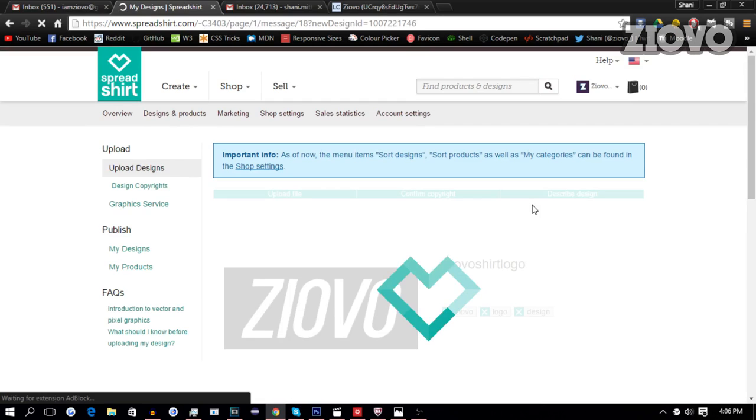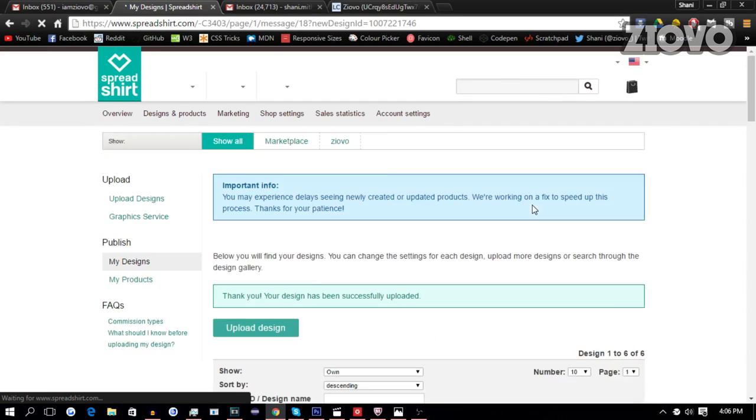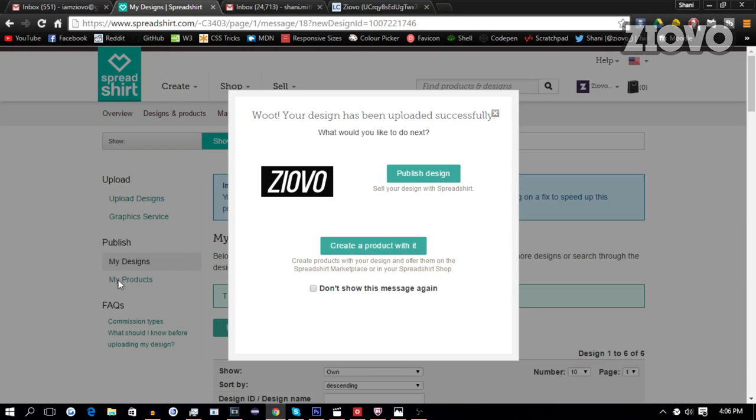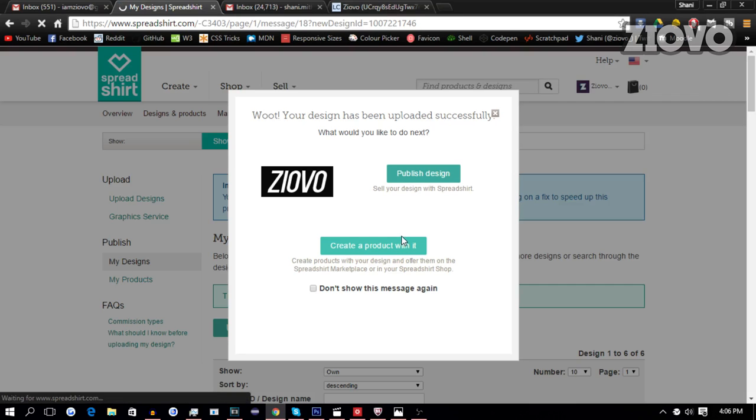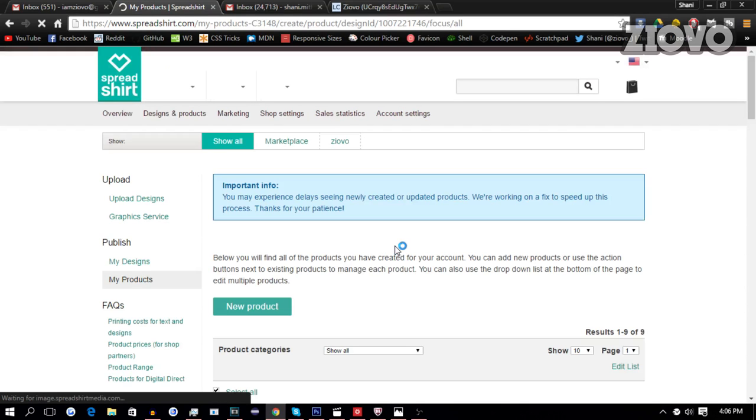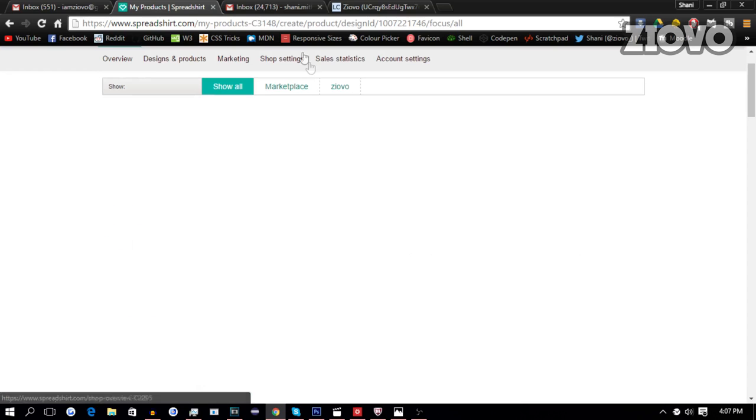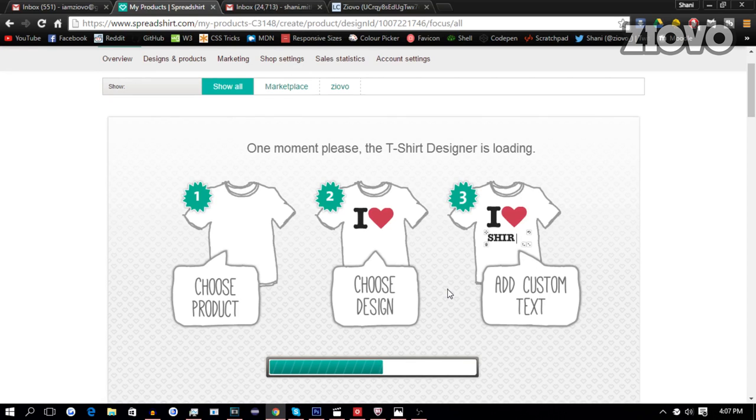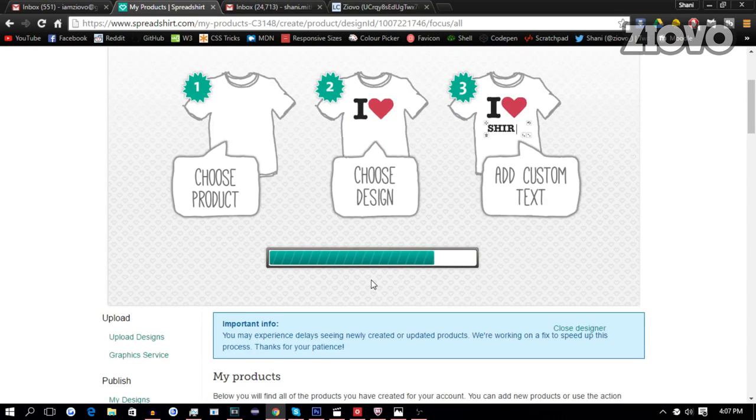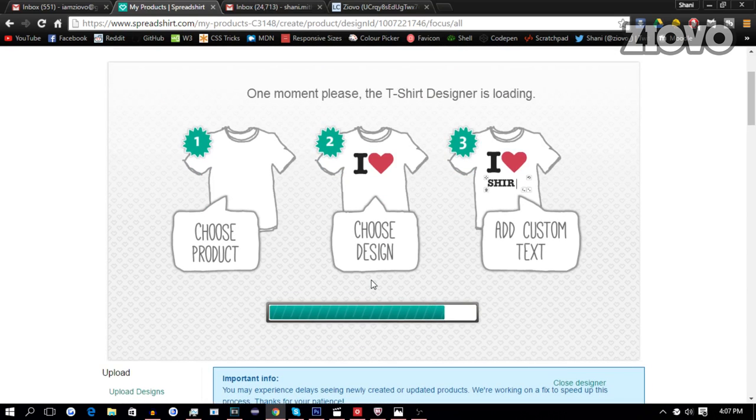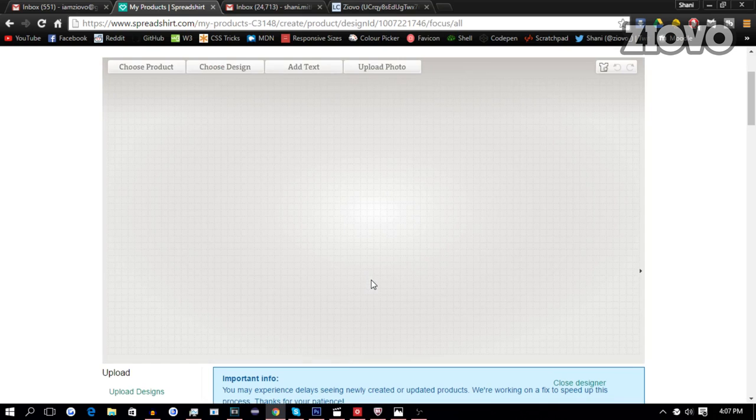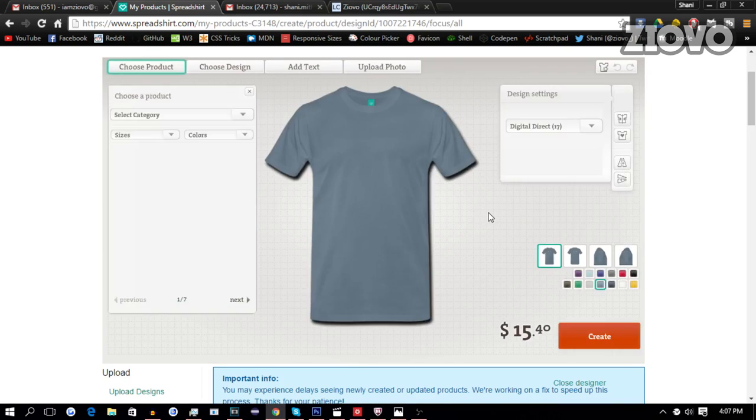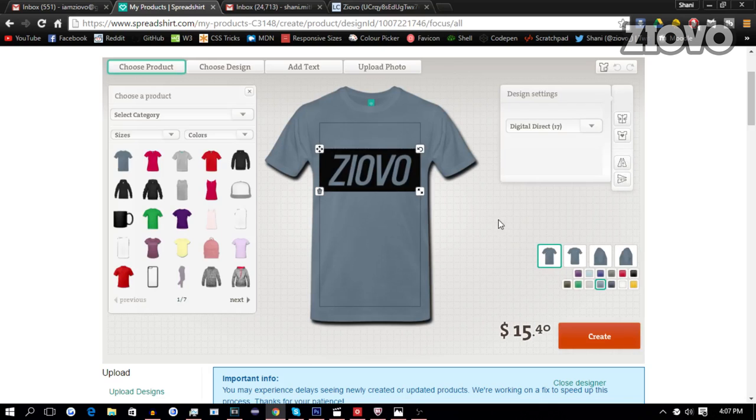And once our design has uploaded, we can create a product with it, or you can go over here and go to my products and create a new product. And once we are on the product page, it's actually very easy to use. All you have to do is choose what product you want and they have a ton of different options. So for this example, we're going to be making just your basic t-shirt. Once it loads up, we're going to make it heather gray.